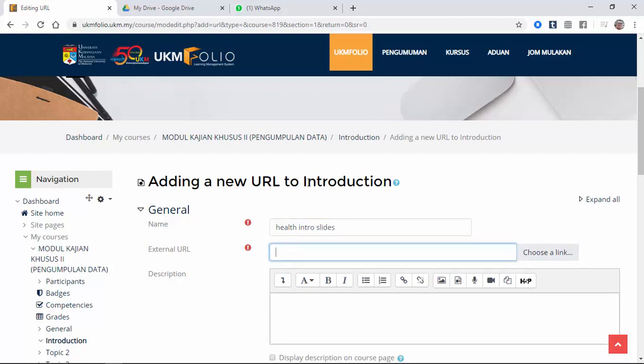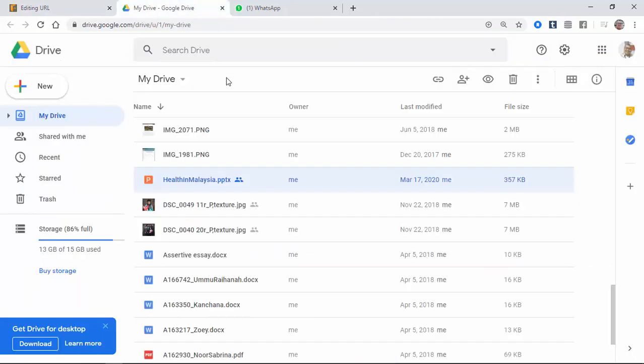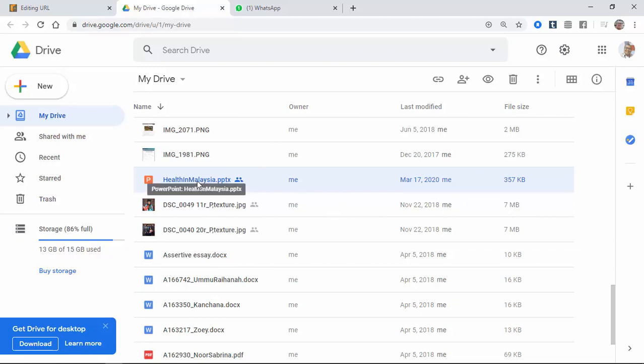So I'm going to show you how to get the URL for the Google Drive. You go to the Google Drive, you look for the file that you want to share. So the file that you want to share is here, Health in Malaysia.